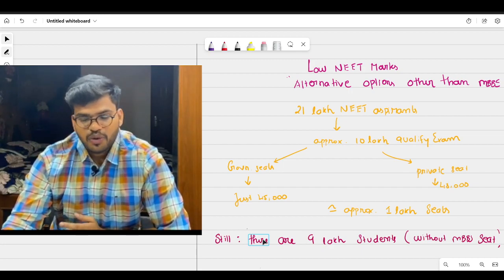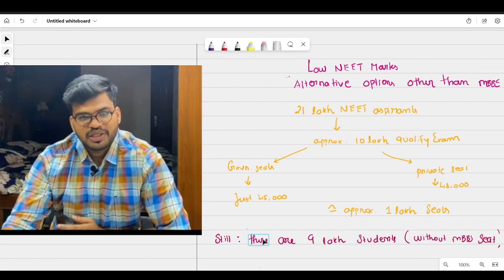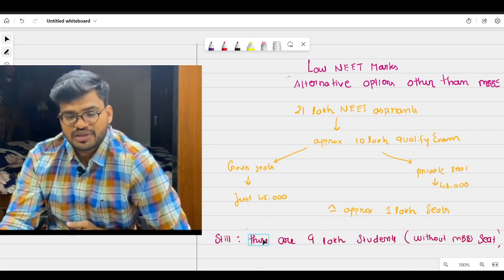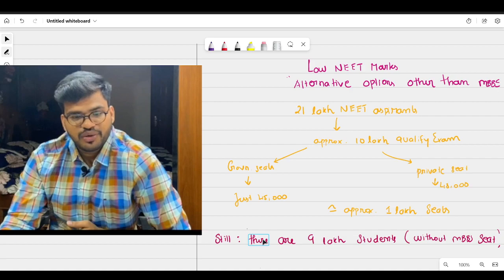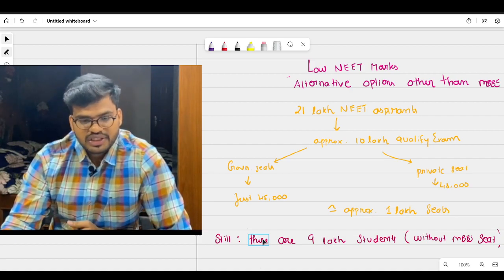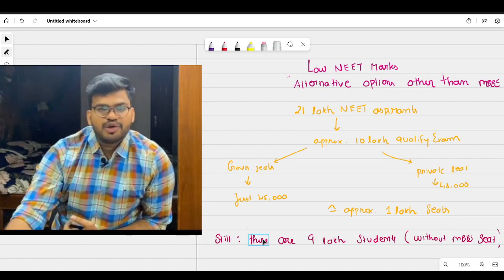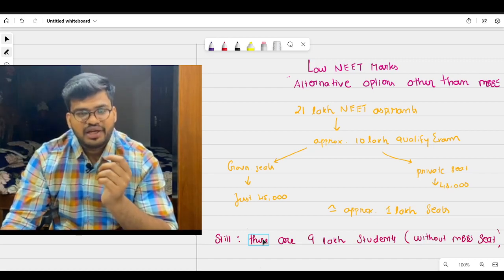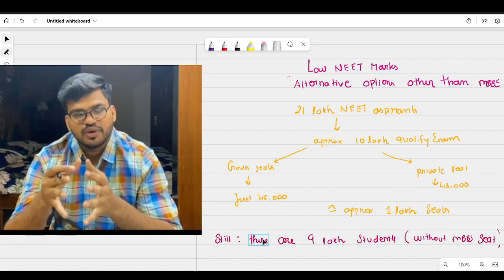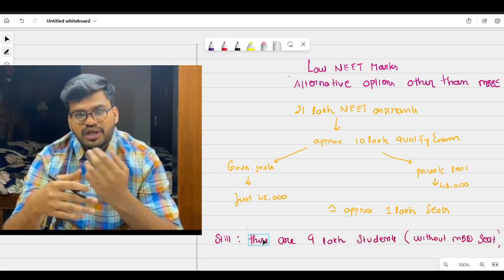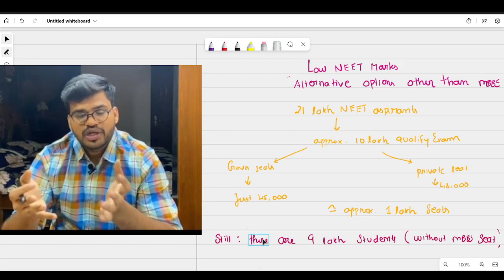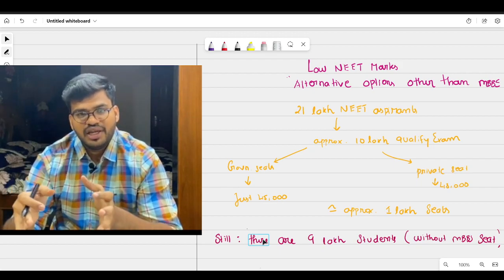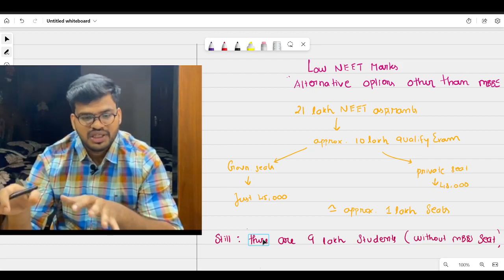So how this happened, I already explained in a separate video. For right now, we are discussing low NEET mark alternative options other than MBBS, and even if you score low marks in NEET, what to do and what are the other alternative options if you didn't clear NEET or if you got very low marks in NEET.